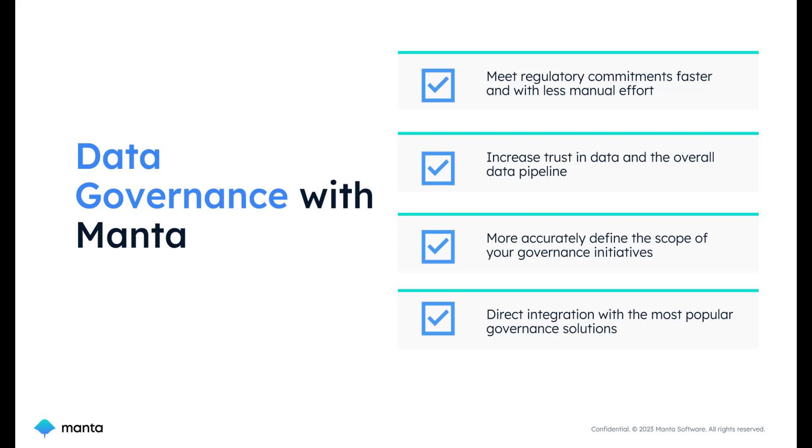It pinpoints areas requiring governance initiatives, helping you define the scope of your data governance efforts accurately.